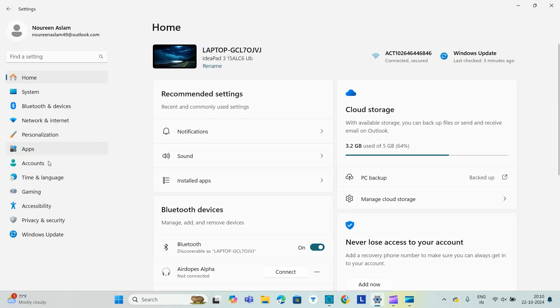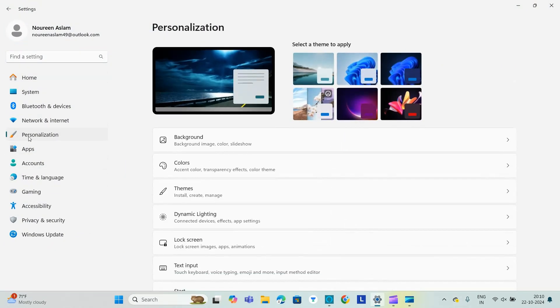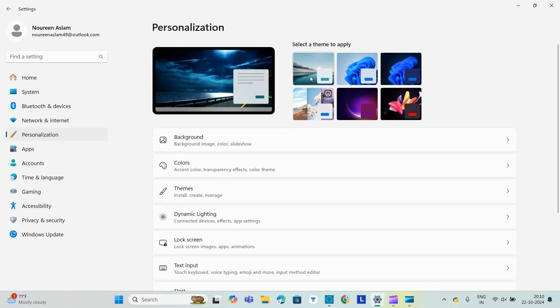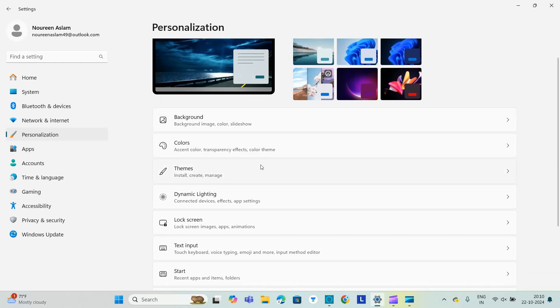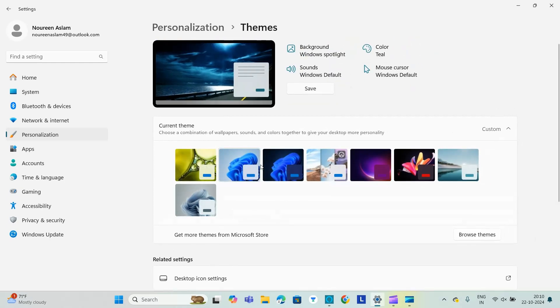Go to settings where you can find various other options. You need to go to personalization and you can select anything you want to apply, either this waterfall or anything you want, or also you can browse other themes.